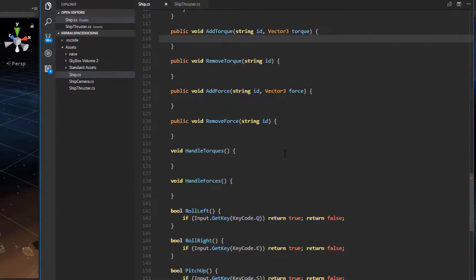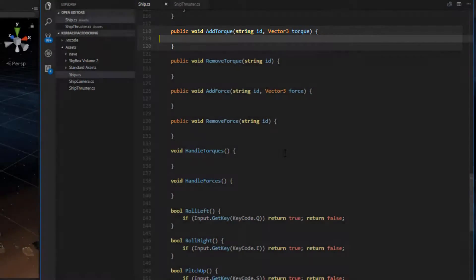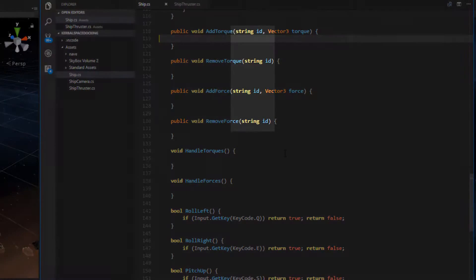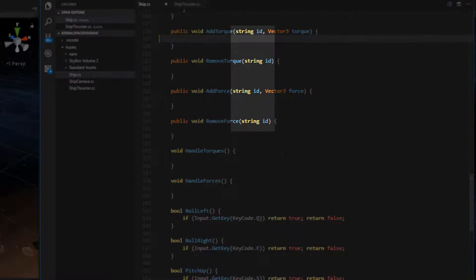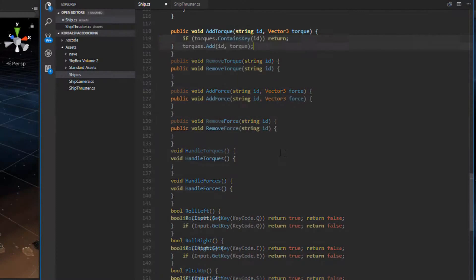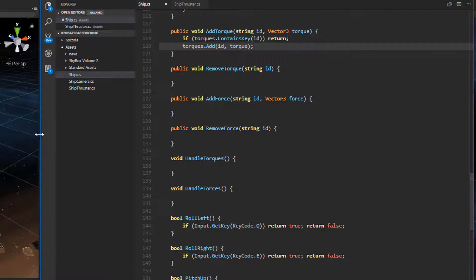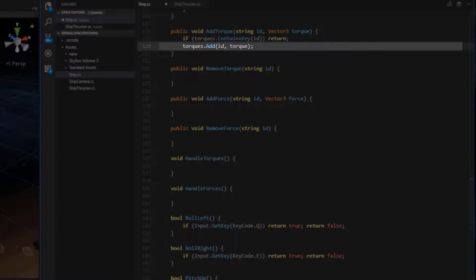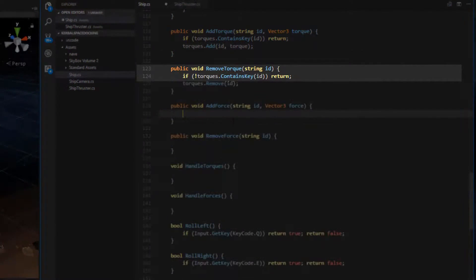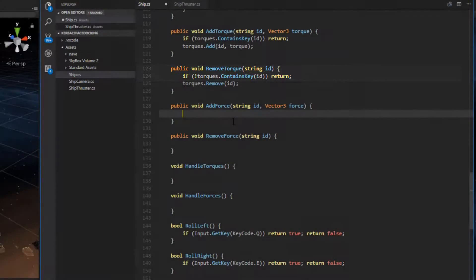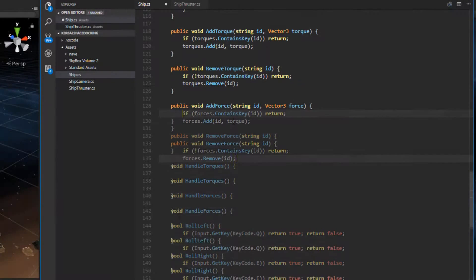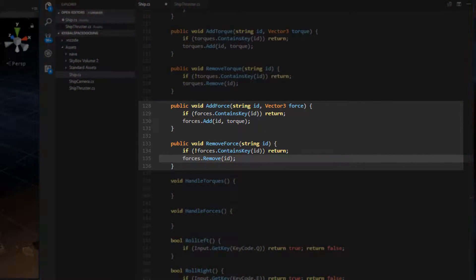and removeForce. The ID passed as a parameter to these functions is going to be the key to our force and torque hash tables. When we add torque to the system, we first check to see if the torques collection already uses the thruster with identifier ID. If it does, we do nothing. If the system doesn't use the thruster yet, then we add it, along with its torque value, to the system. When we remove torque, we check to see if the system is currently using the ID. If it is, we remove the torque from the system. The addForce and removeForce methods are twins of the torque methods. Remember, we use torque to manage rotation and force to manage translation.